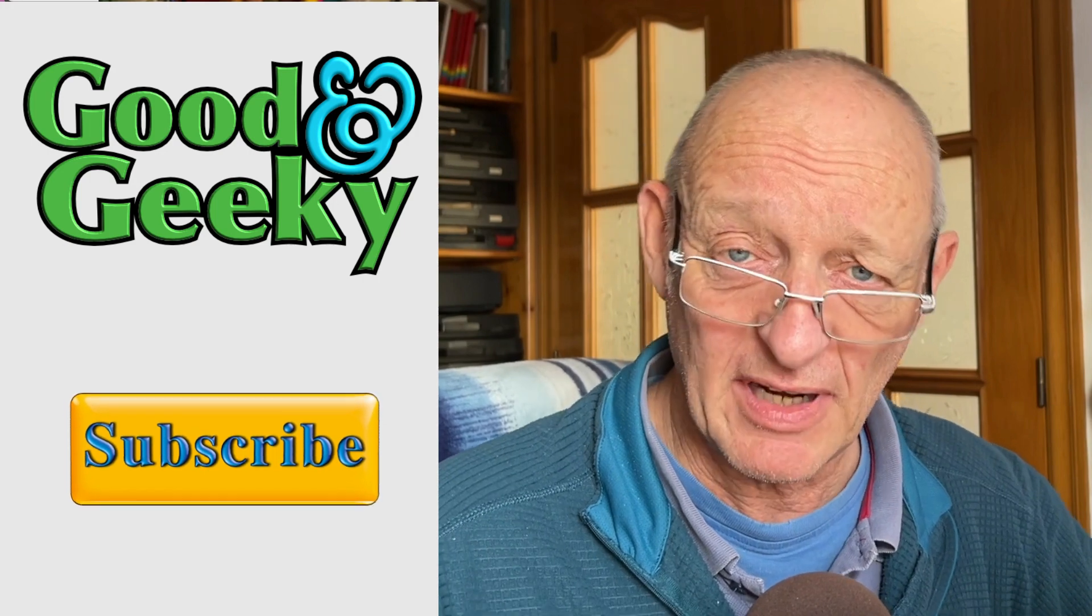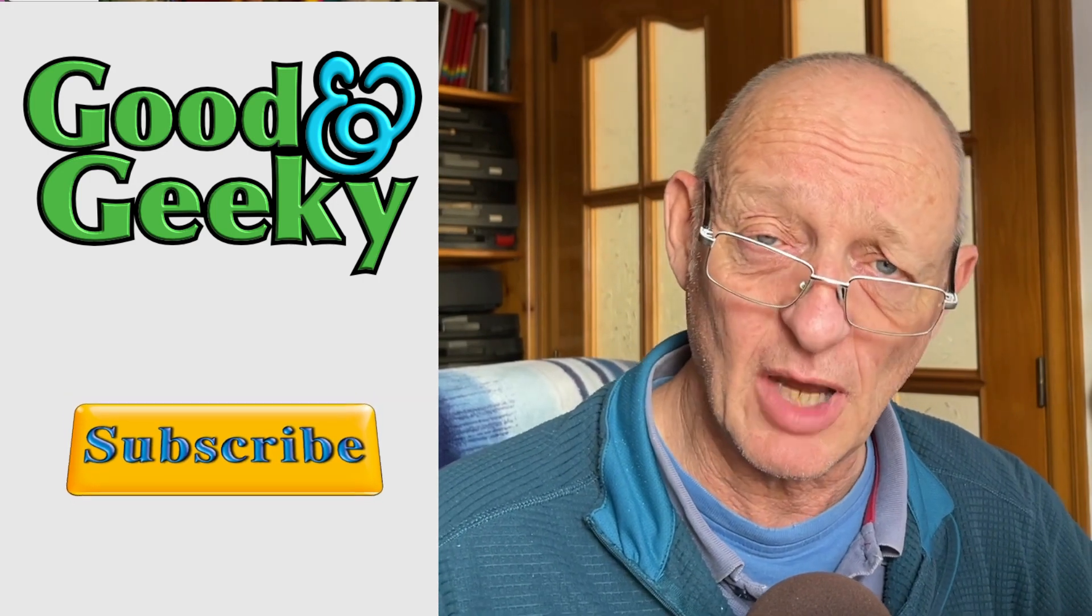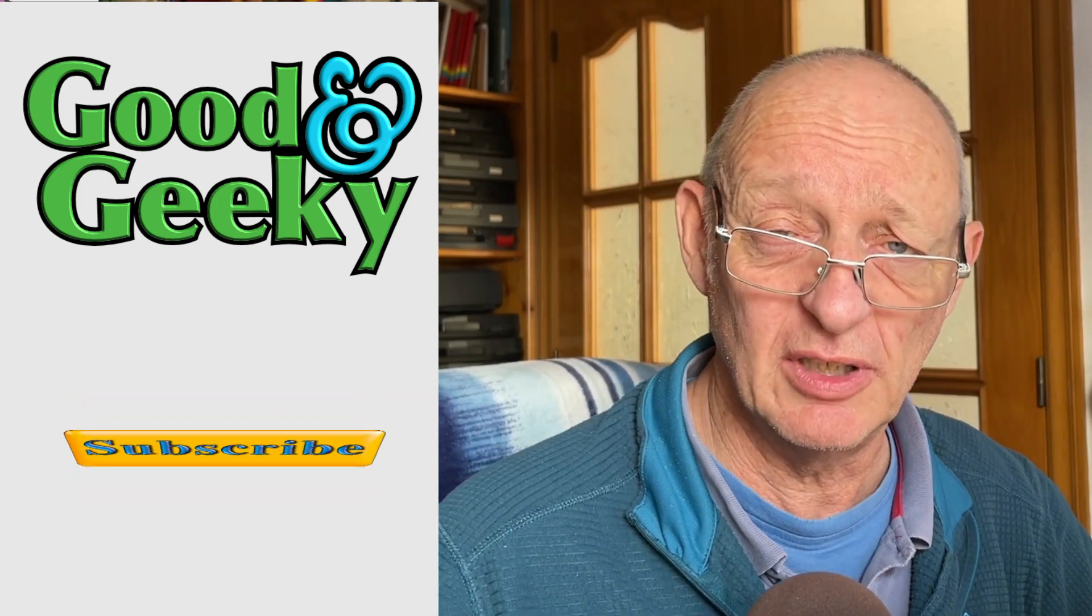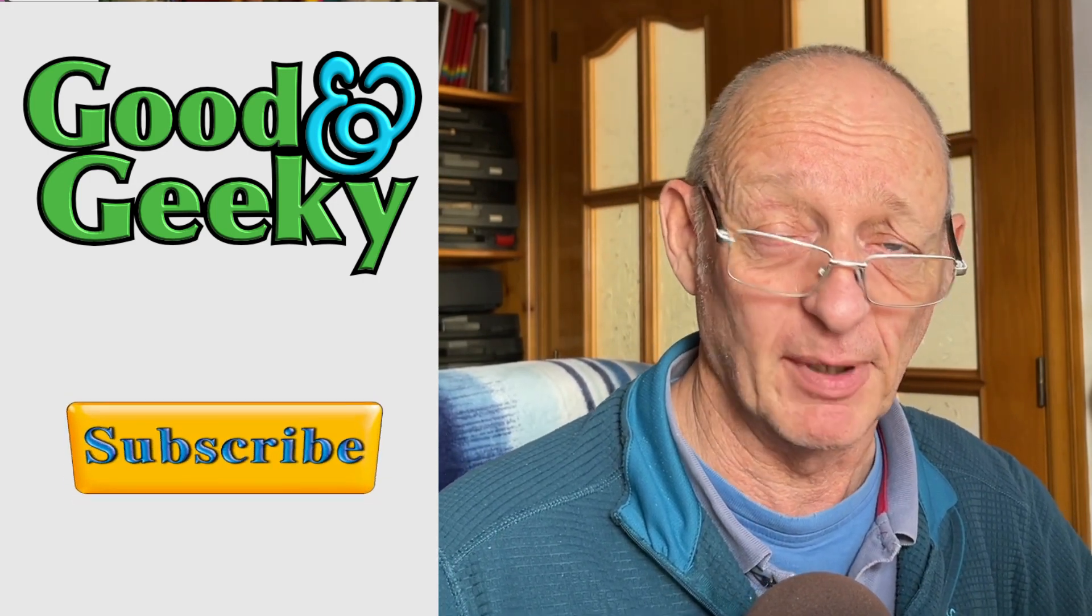I'm Dave Allen. I'm Good and Geeky. Hope you're having some fun with automation on your Mac. Bye-bye now.